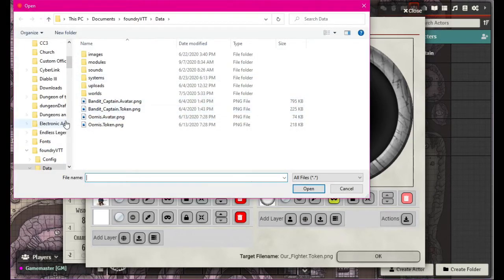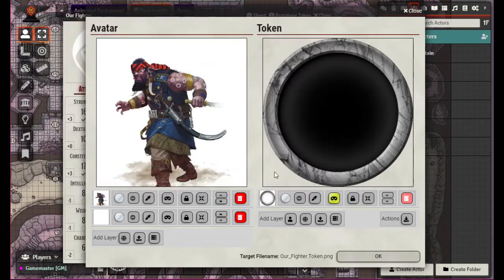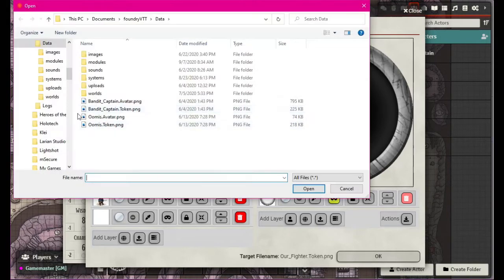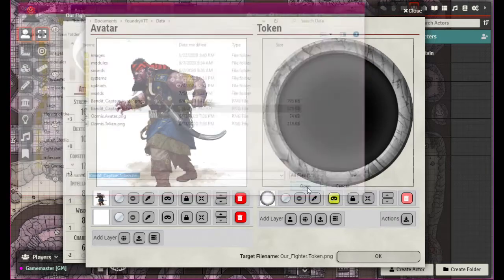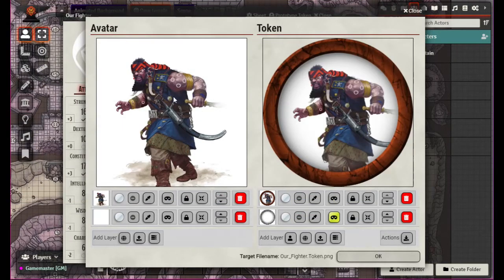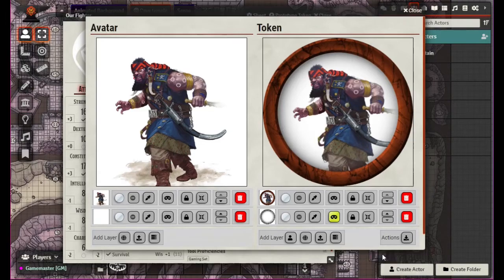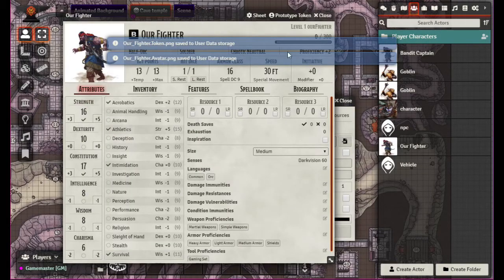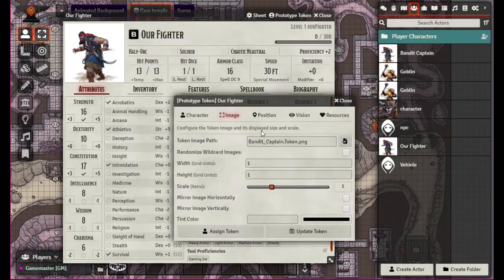This is actually doing both the token and the avatar. The avatar is that one. So if we want the token — that's right, I'm starting to remember it. I apologize for that earlier. Here's our token, it's a smaller version. And if we come back into token, it should still be the captain token. You can set the width, the height, and grid units.